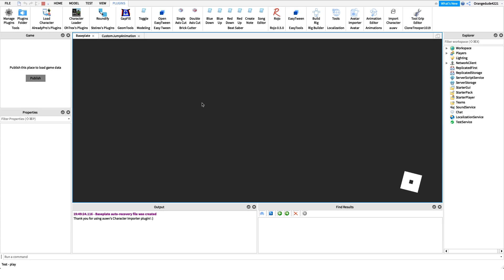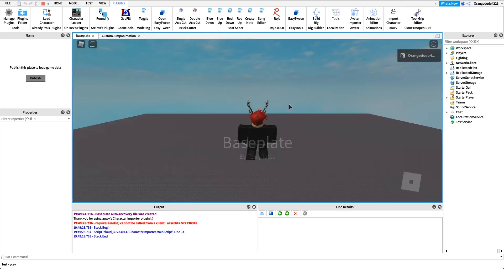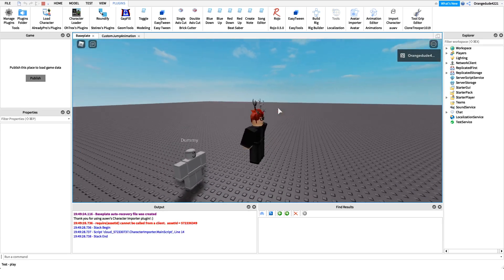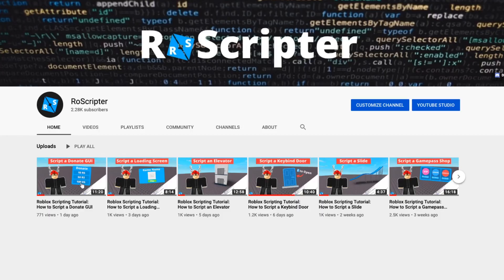That's all we have to do. It's super easy. We can go in and test it out — and there we go, it plays our custom animation. Thank you so much for watching! I hope you learned something new today about scripting on Roblox. As always, there's a Pastebin link with the code and a Roblox model link with all the assets shown in this video in the description. I'll see you guys later.